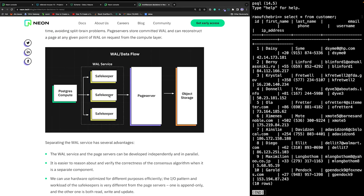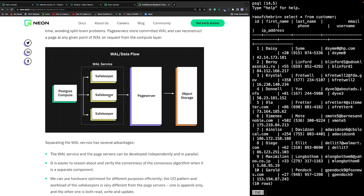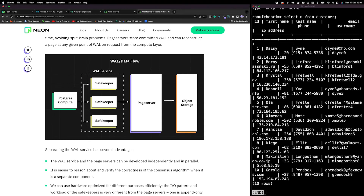Let me know in the comments below if you'd like to have a video about Neon's architecture and I'll be very happy to do it. Let me close this terminal.